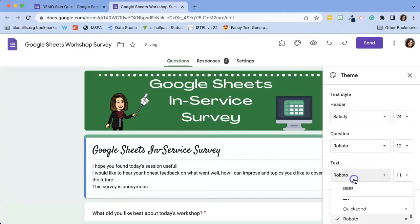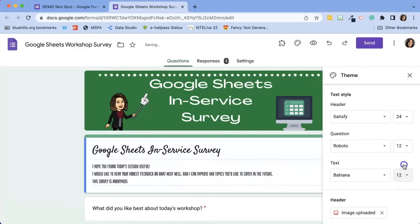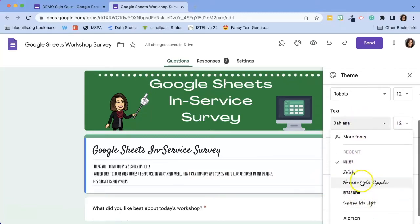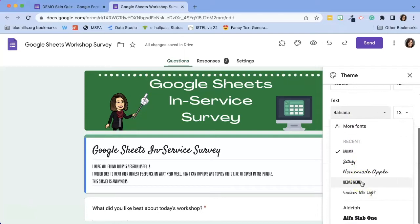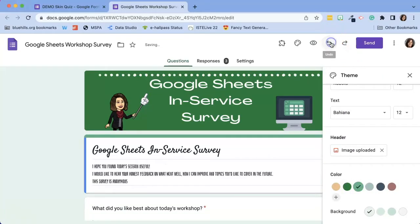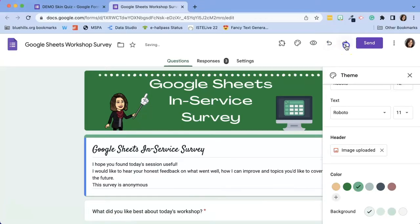I can also change the text. That definitely might be difficult for my students to read, so maybe I would like to choose a different font. And of course don't forget if you change your mind you can always use the undo button at the top.